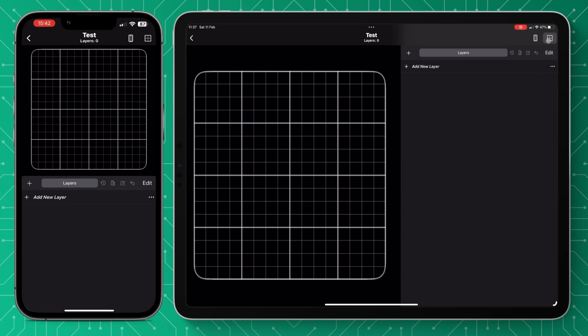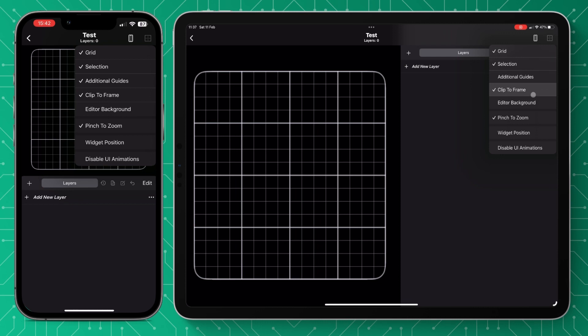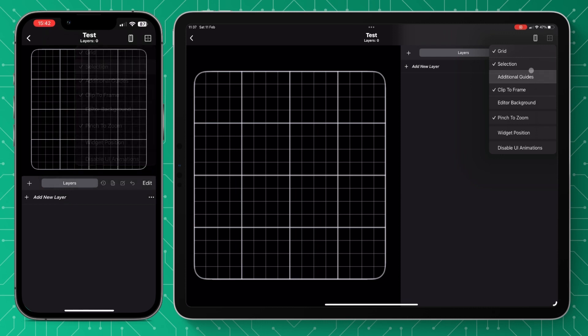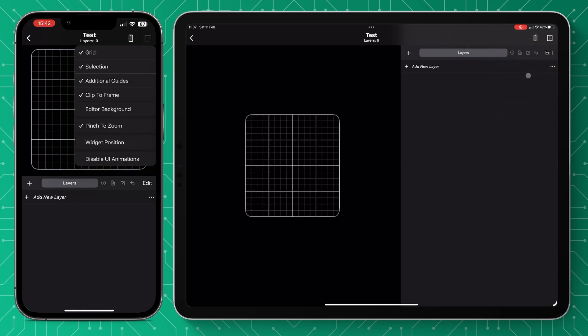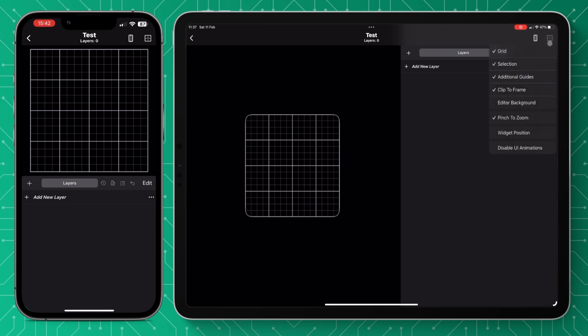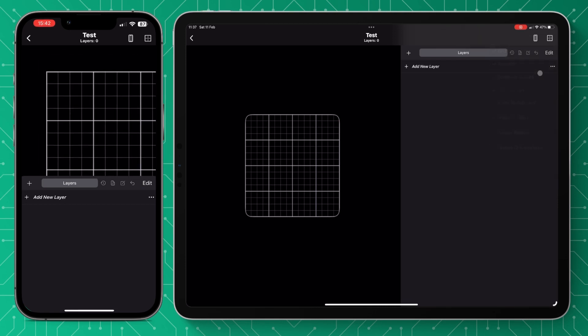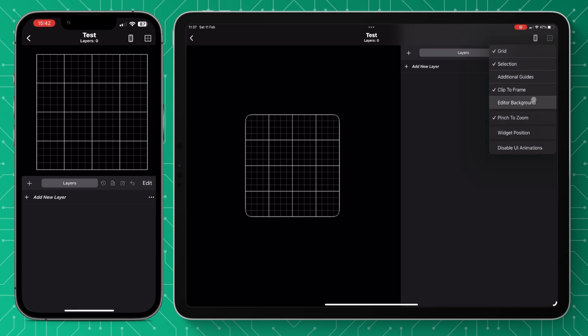Then you have things like selection, so that's little dyed lines around the asset that you're working on. You've got additional guard lines, clip to frame, and the editor background, which just changes the color so you can see what's going on.